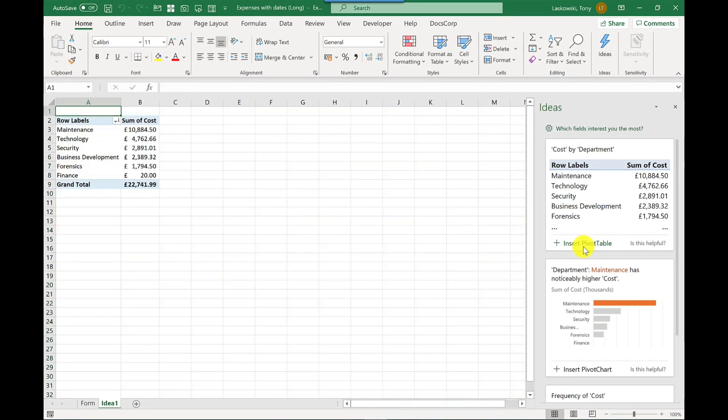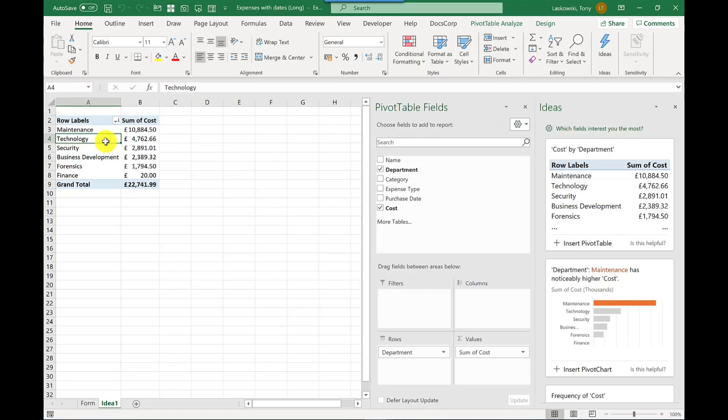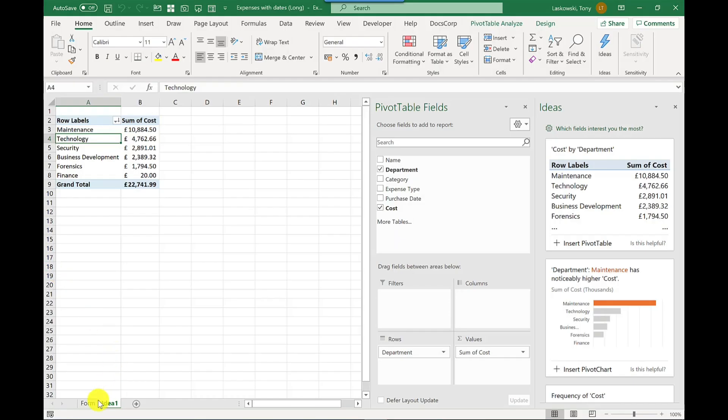And if I click into the pivot table, I can still modify the details if I wanted to. You'll also notice at the bottom there, it's opened up a new tab called idea one. Let's go back to the form.